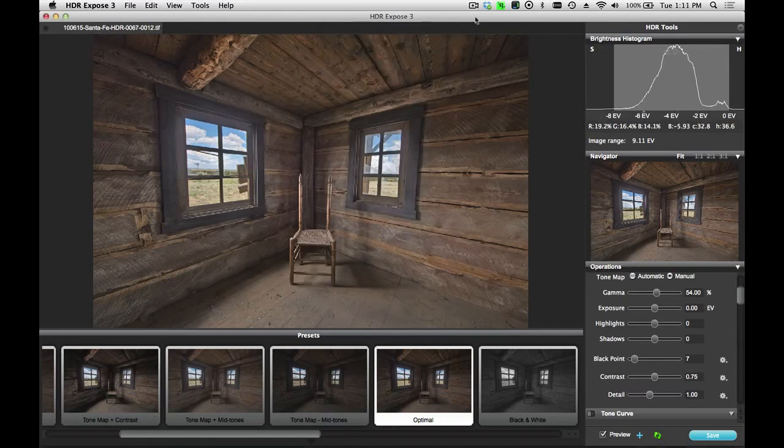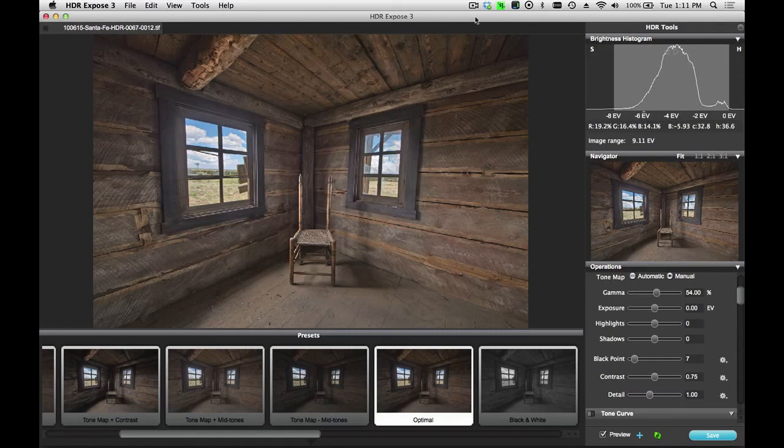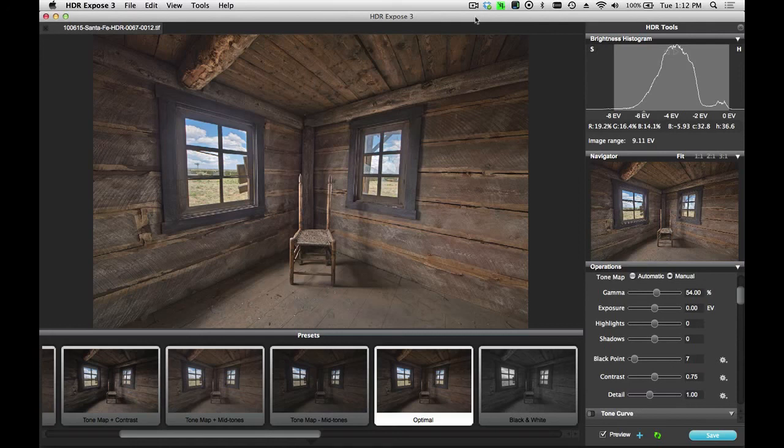And that was our quick overview of HDR Expose 3. That's how easy it is to start with your original RAW files, merge them into a 32-bit HDR image, tone map them, and save them out for your final result. Thanks for watching.